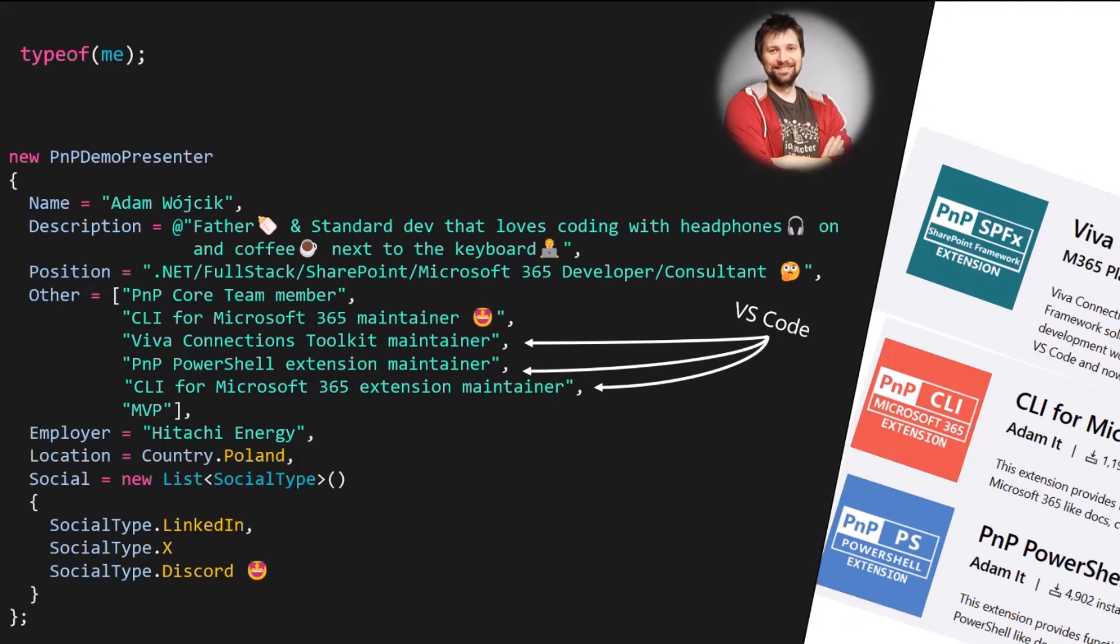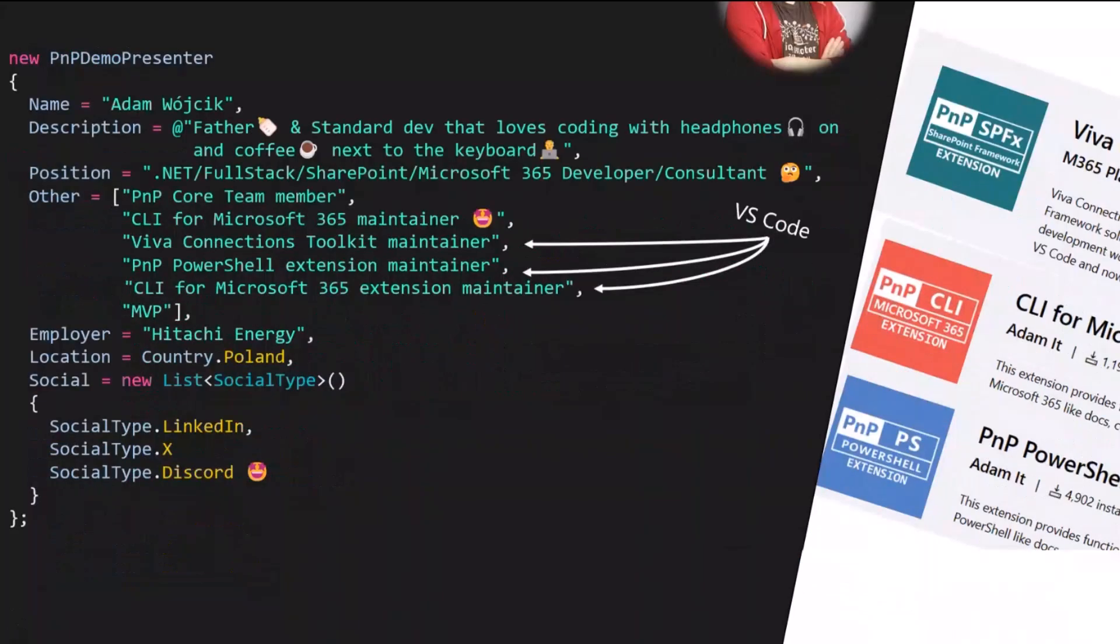This was the Viva Connections toolkit, which I will be presenting today. Don't be afraid to reach me out there directly on LinkedIn, X, or our community Discord server. Let's move on.